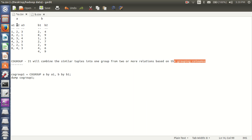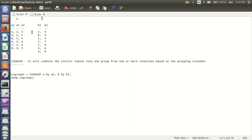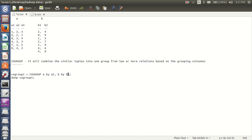Suppose here guys, I am having an A relation with three columns and a B relation with two columns. If I want to combine these tuples into one group based on the grouping columns A1 and B1, it will look like this. So this is: co-group A relation by A1 and B relation by B1. Here my grouping column is A1 from A relation and B1 from B relation.